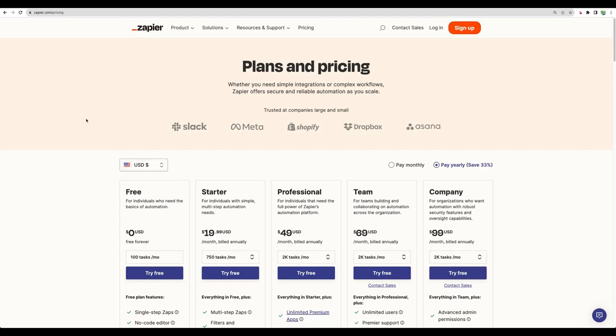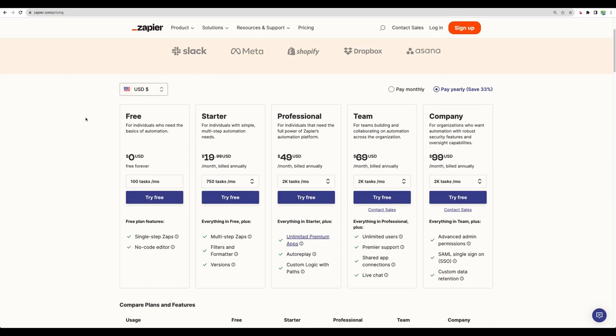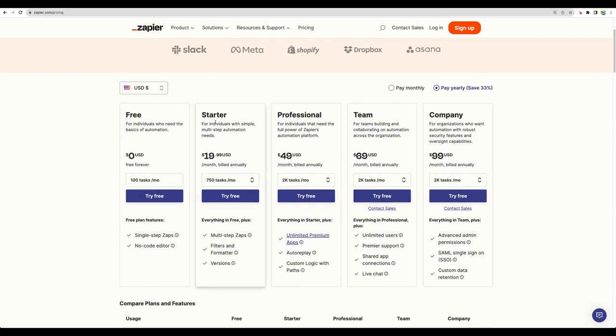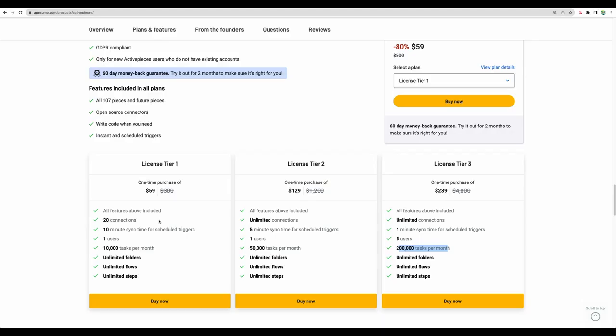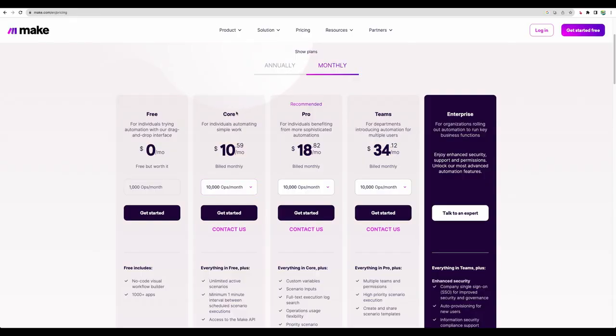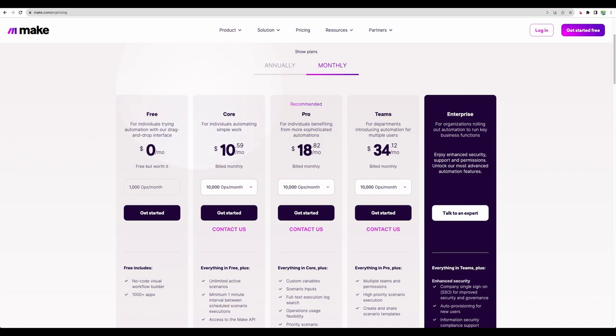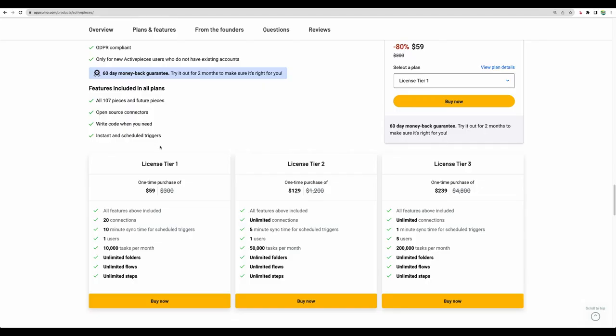And if we compare to popular tool like Zapier, here just starter plan goes from $19.99 a month, and just for 750 tasks. And for Activepieces AppSumo deal, you can start with 10,000 tasks a month. And if we compare that to Make, here we start with 10,000 operations per month, but still, you will need to pay almost $11 monthly, while with Activepieces you get this deal for life.